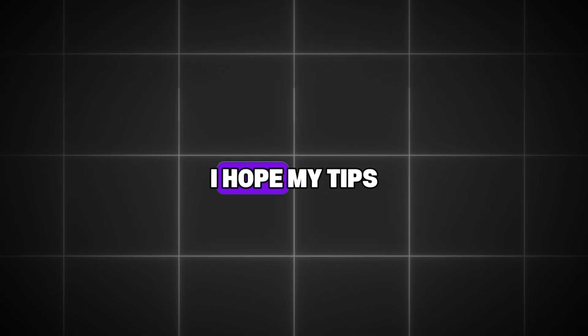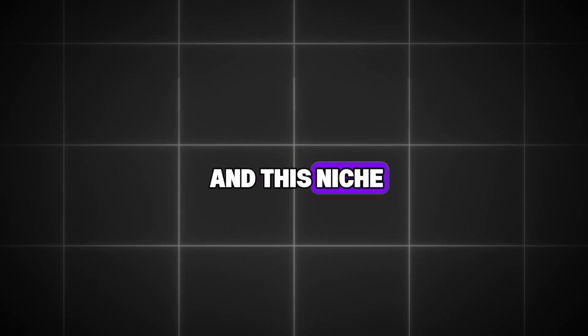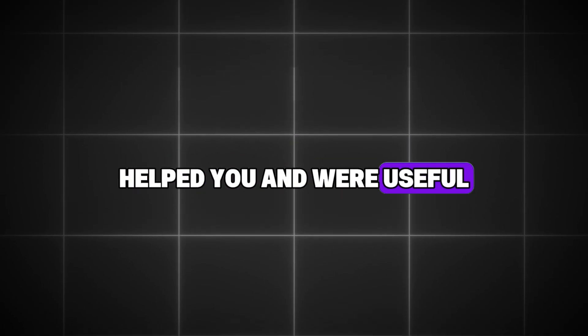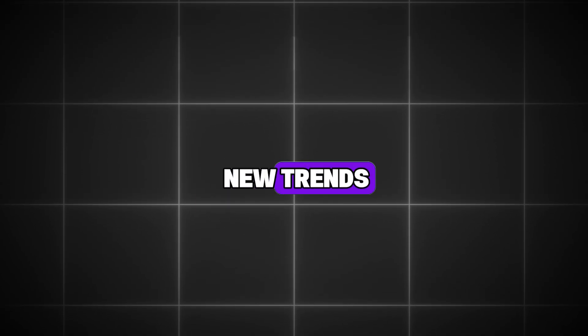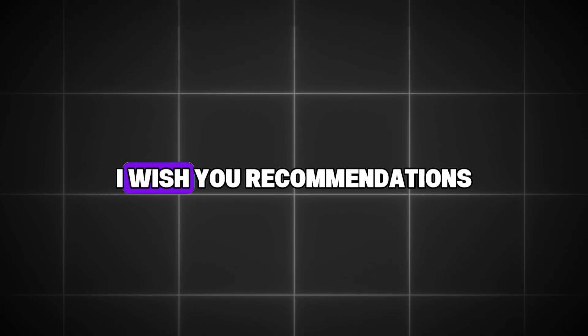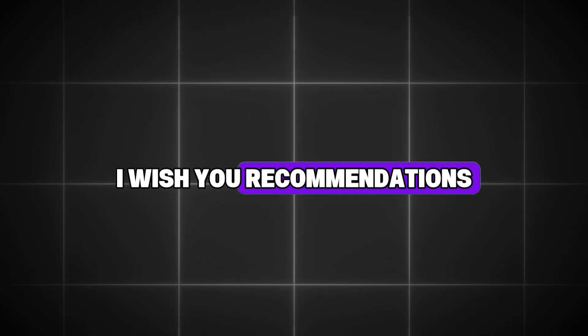That's all, friends. I hope my tips in this niche helped you and were useful. Subscribe to my channel so you don't miss new trends. I wish you recommendations, and see you soon.